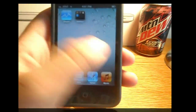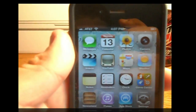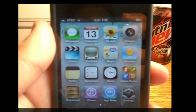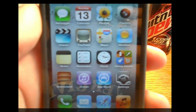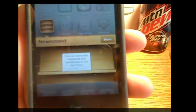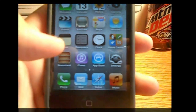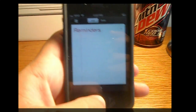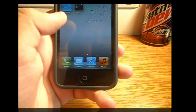You got all the applications basically. At the top we have messages, and then calendar, photos, camera, videos, YouTube, maps, weather — all the normal applications. Then we got right here the new Newsstand, which you can use the store button. I'll check that out later. Reminders, which is right here. And that's really all the new ones.